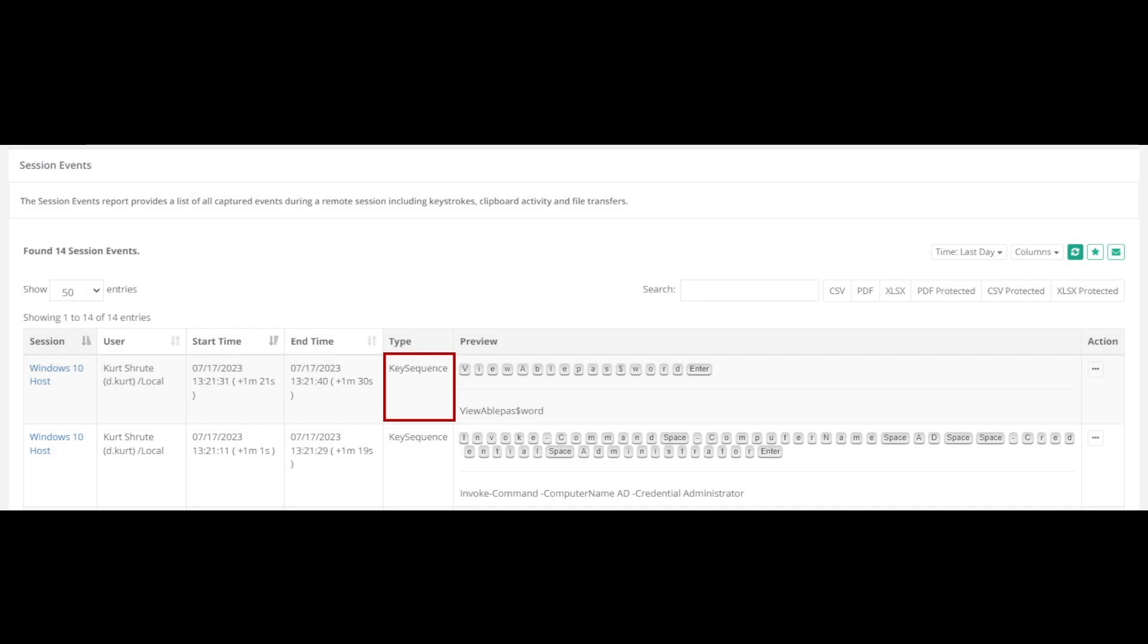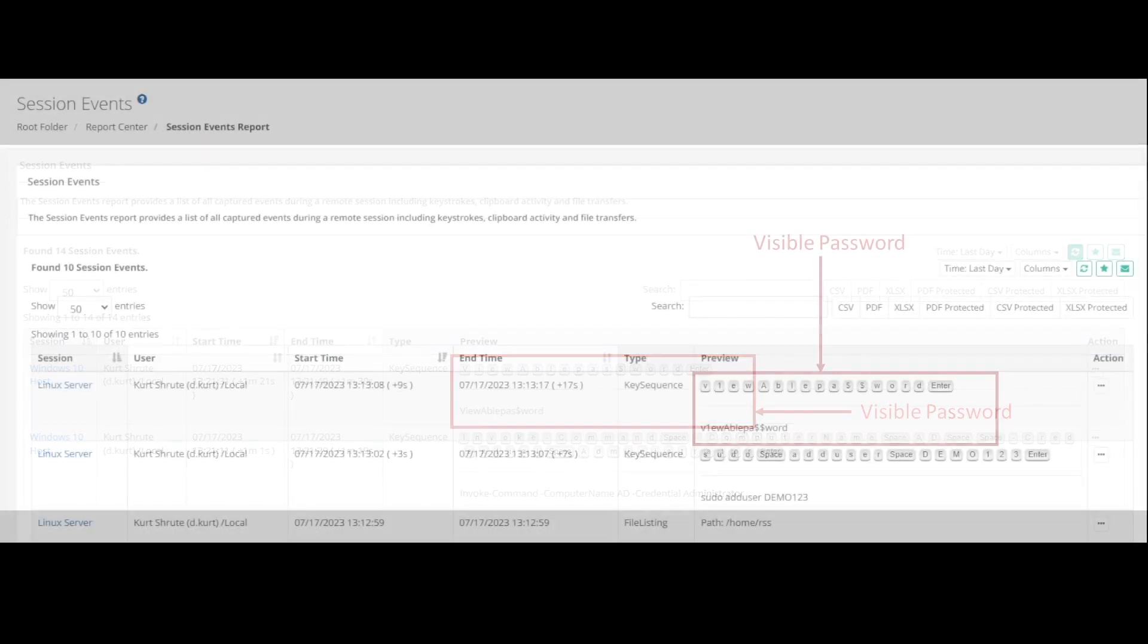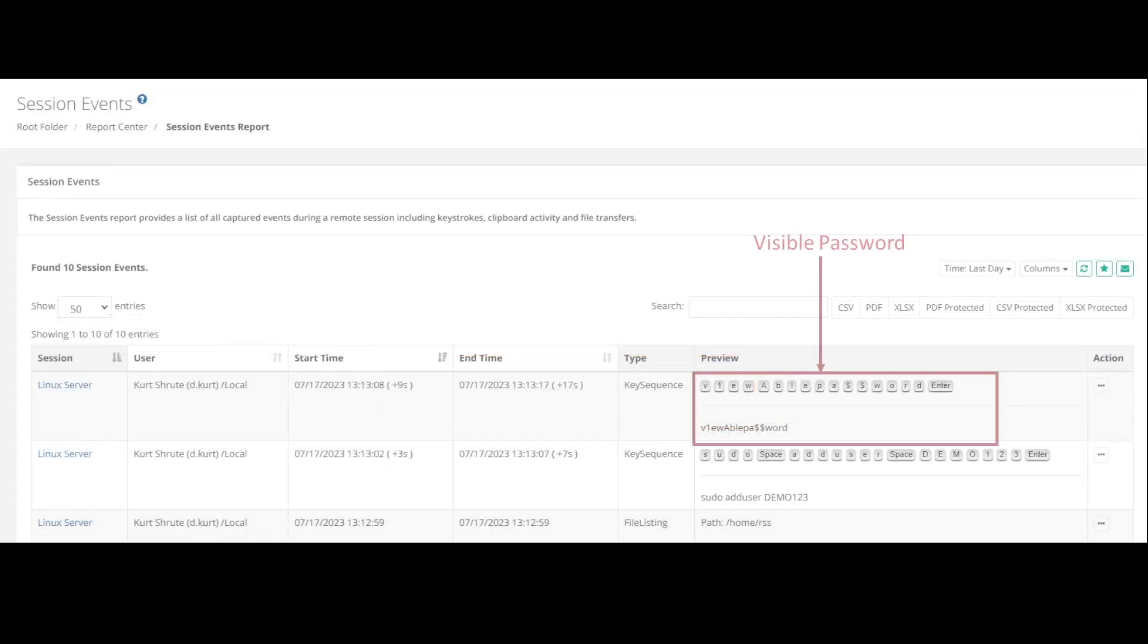As a result, session event recording when enabled will capture such key sequence events and display this password in its report, potentially viewable by other privileged PAM users.